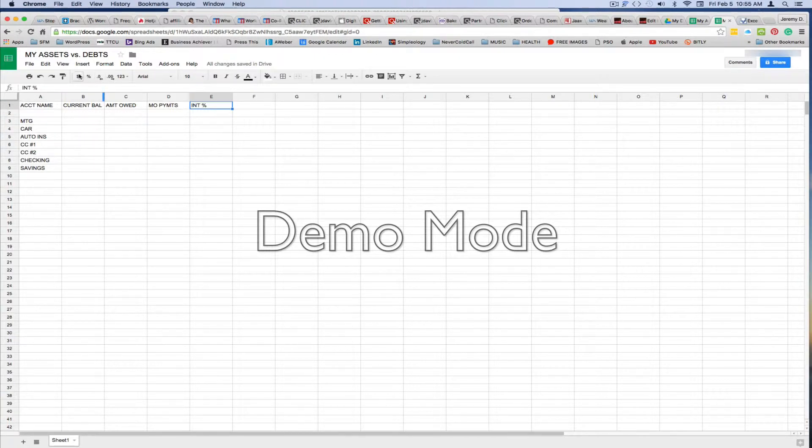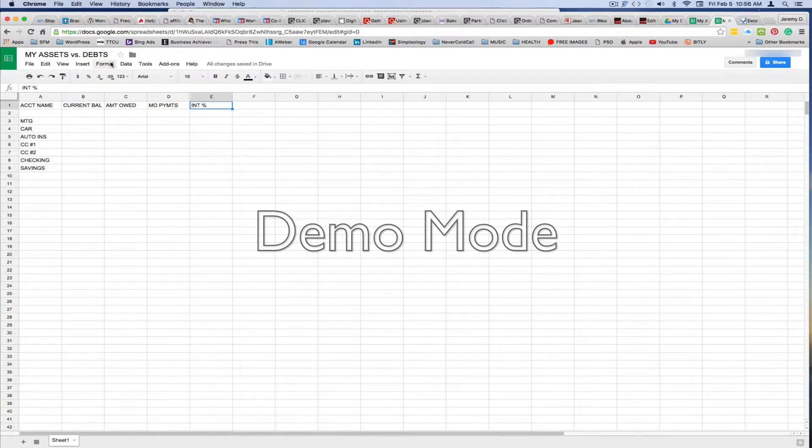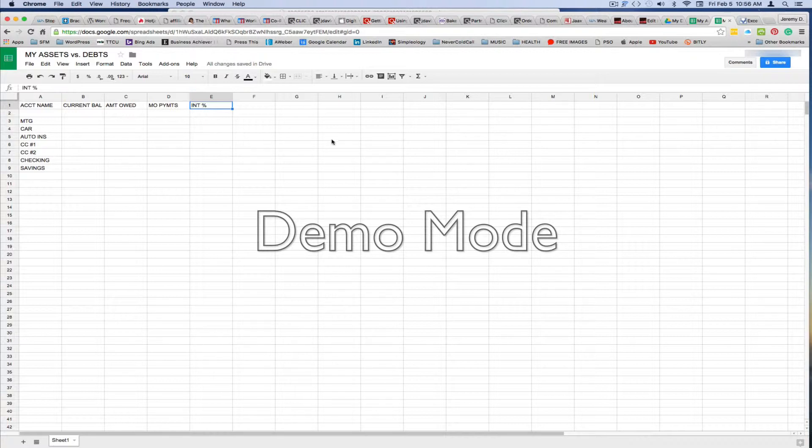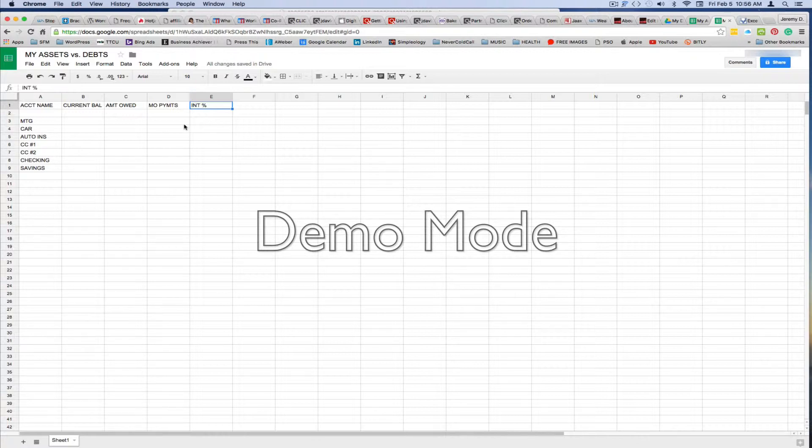And just to save time, I've already created just a quick sheet that shows you account name, current balance, amount owed, monthly payments, interest percent. And then you've got your account names that would go down in this column: your mortgage, your car, your auto insurance, credit card number one, number two, your checking, your savings, 401ks, pensions, investments, anything that you have that would be an asset of any type.